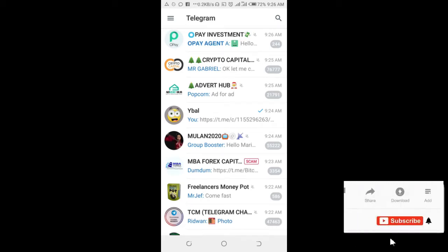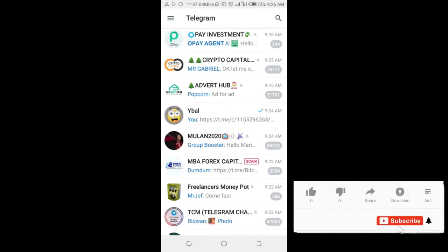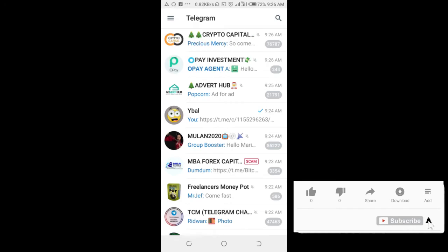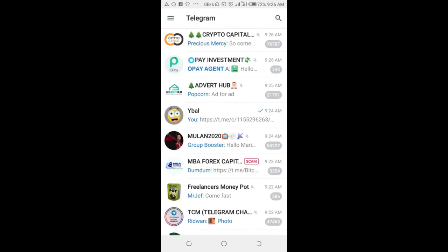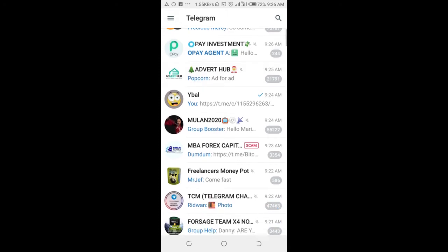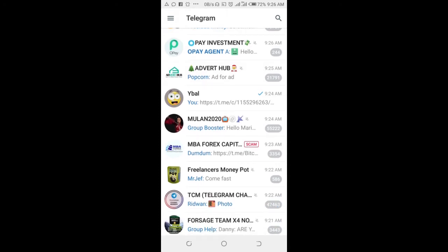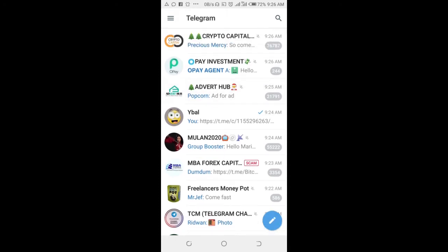Good day everyone, welcome to Whatever Tech YouTube channel. In this video, I will show you how to copy a message link on a Telegram group. To do this, open your Telegram app on your phone.